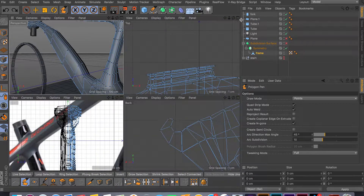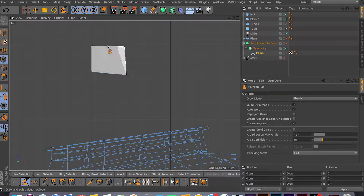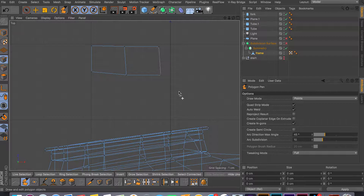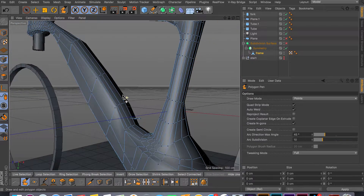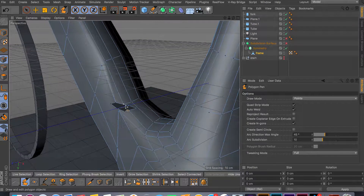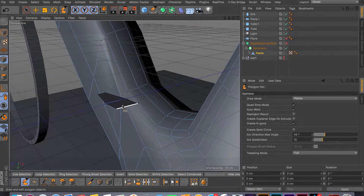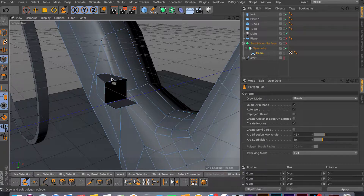For example, go to top view and start creating your polygons there by clicking. If you want quads, sometimes it welds automatically. Then you can command drag to create another polygon, and by left clicking on points you can move things around and create your custom shape. Jump back to perspective mode, find the polygon you created, then command drag on faces or edges to extrude or create new polygons.